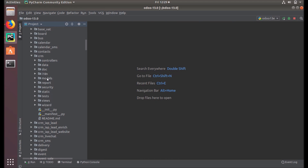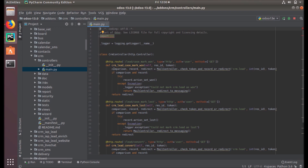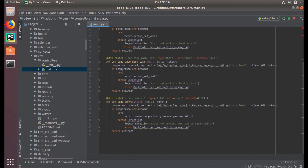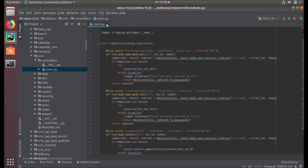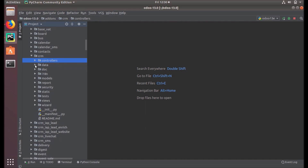The controllers folder contains some Python files that are used to handle requests from web browsers. Under this folder you can see files like leads, CRM keys, CRM mark — and you can see the HTTP routes and related code to handle various tasks.